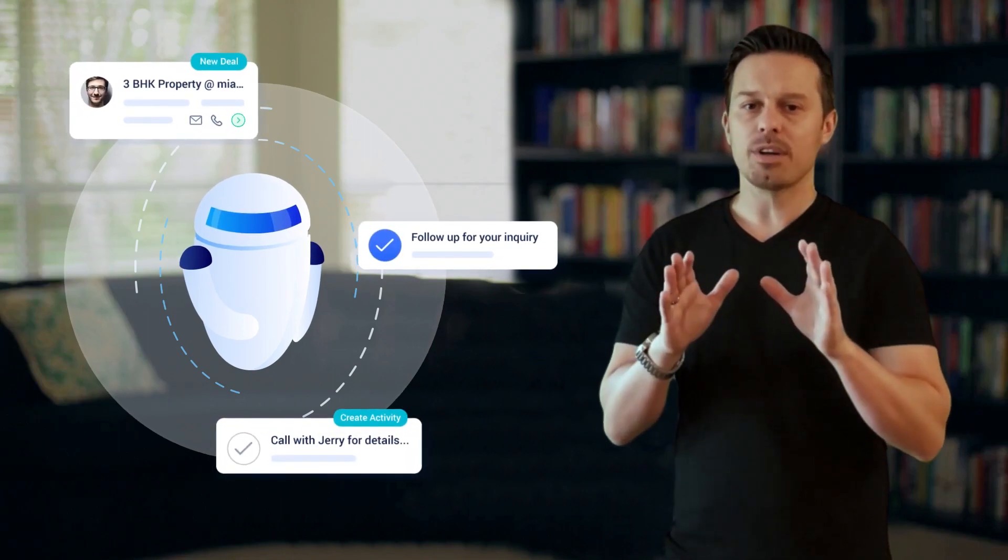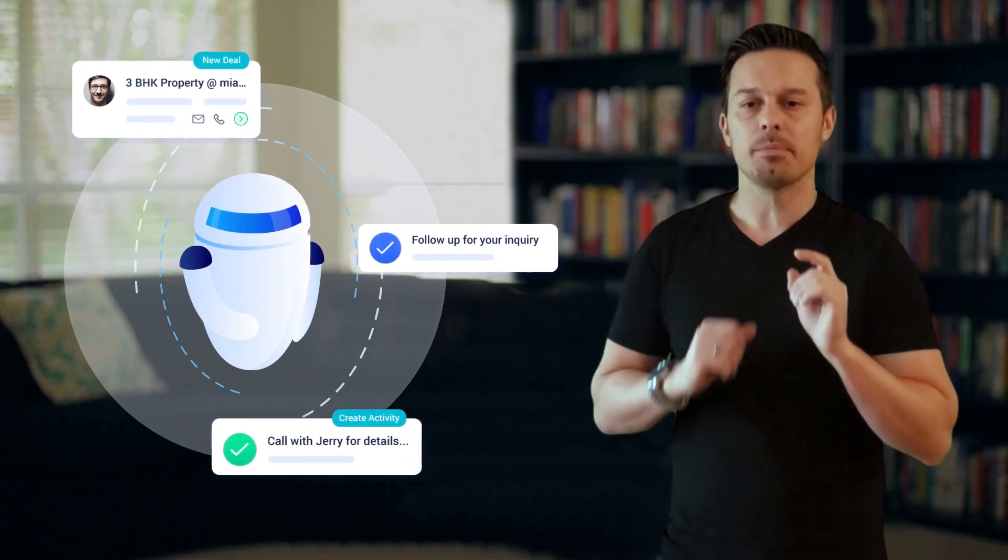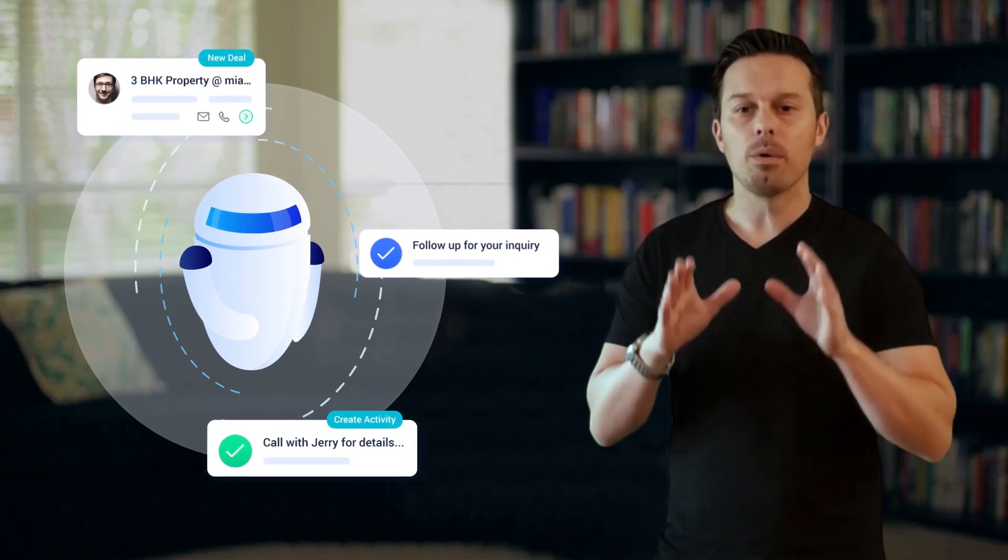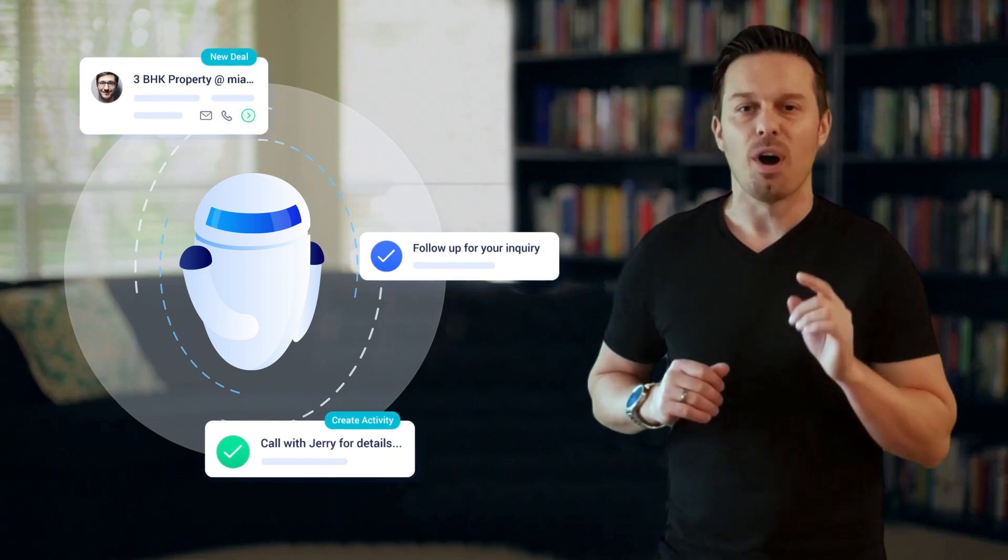On top of that, with our sales automation, our system can create touch points or follow up with your prospects automatically.